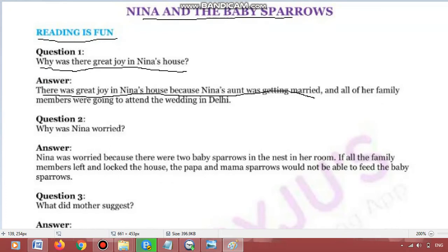Nina ki jo aunt hai unki shadi hone wali thi, and all of her family members were going to attend the wedding in Delhi. Saare family members Delhi jane wale the.